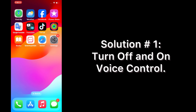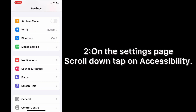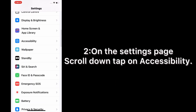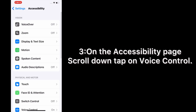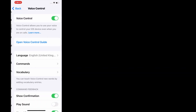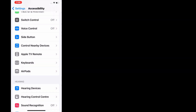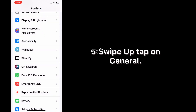Solution one: turn off and on voice control. Open the Settings app on your iPhone. On the Settings page, scroll down and tap on Accessibility. On the Accessibility page, scroll down, tap on Voice Control, and turn off Voice Control.